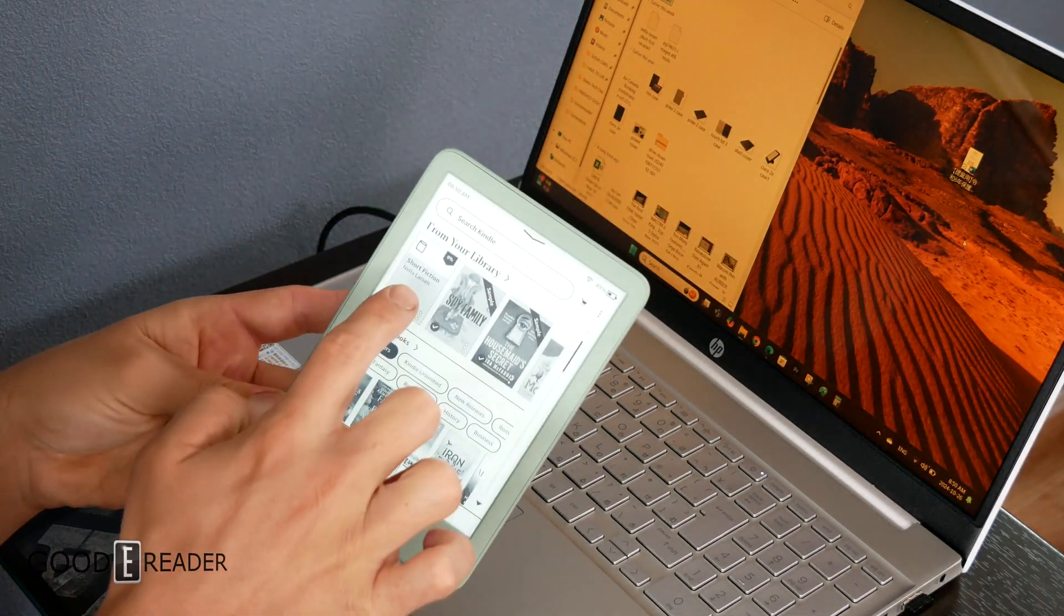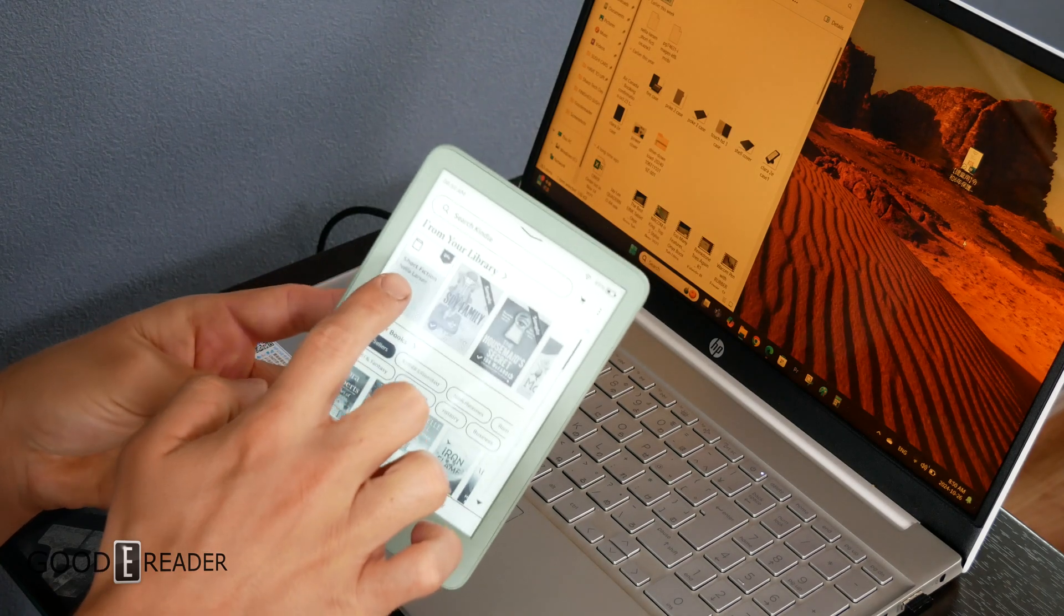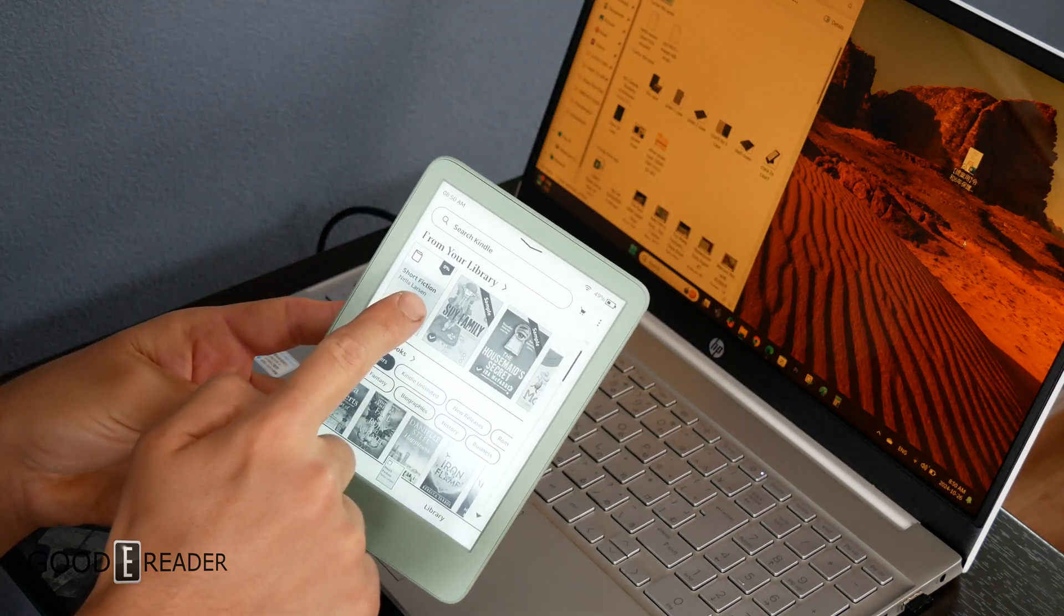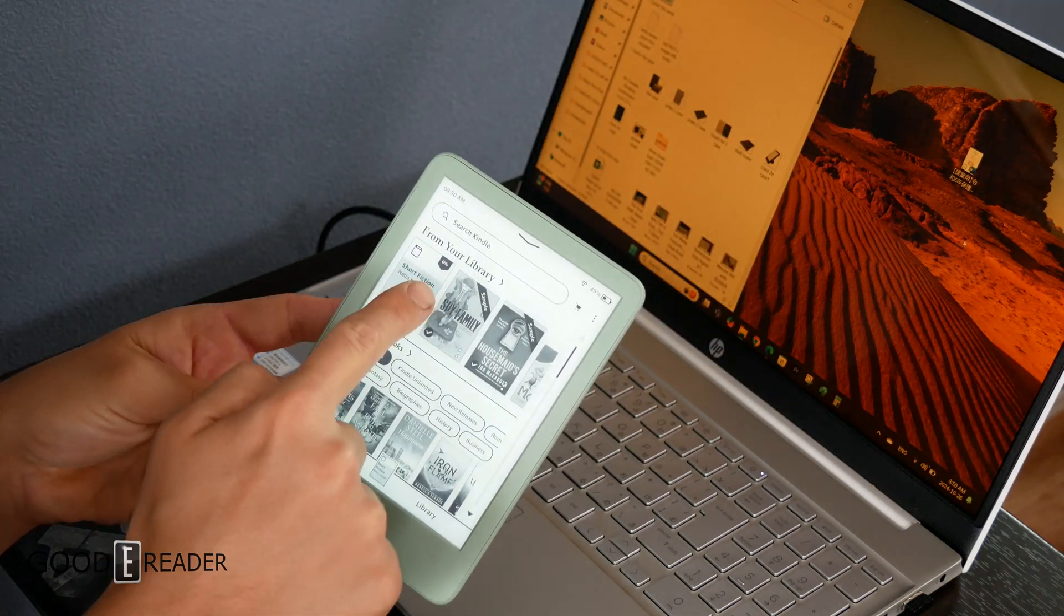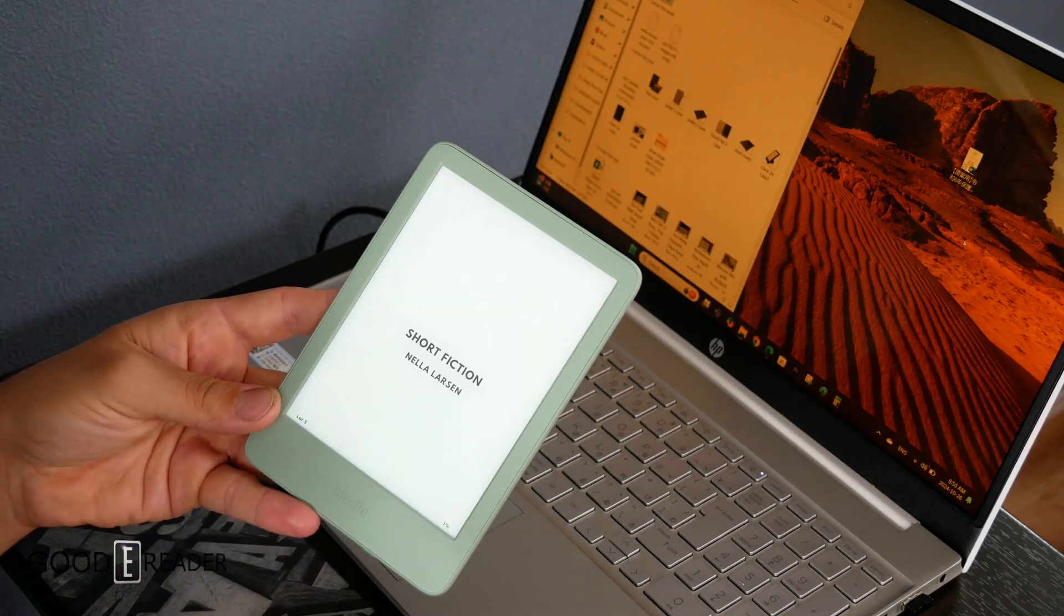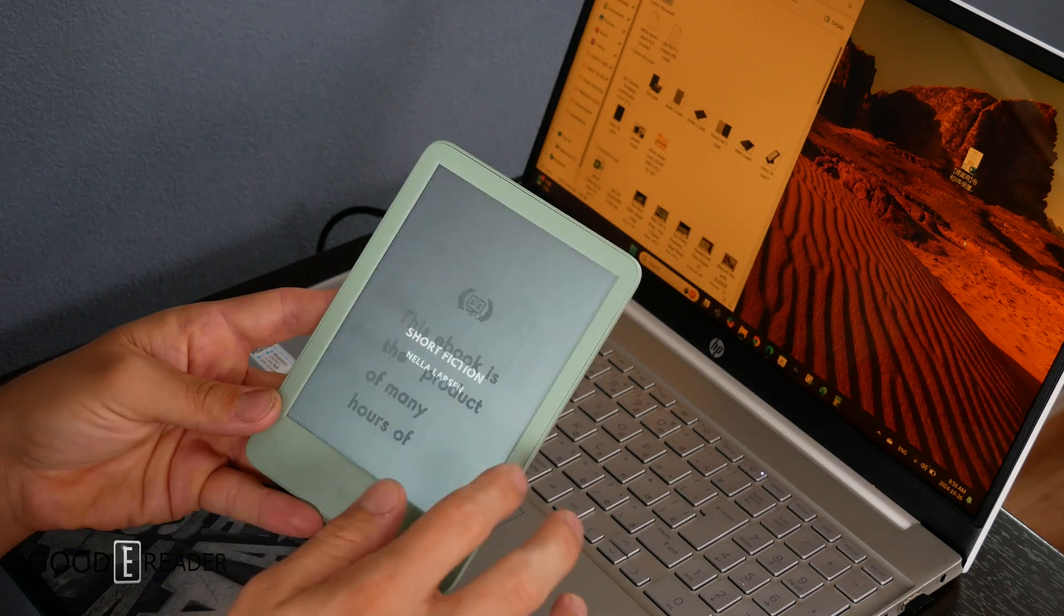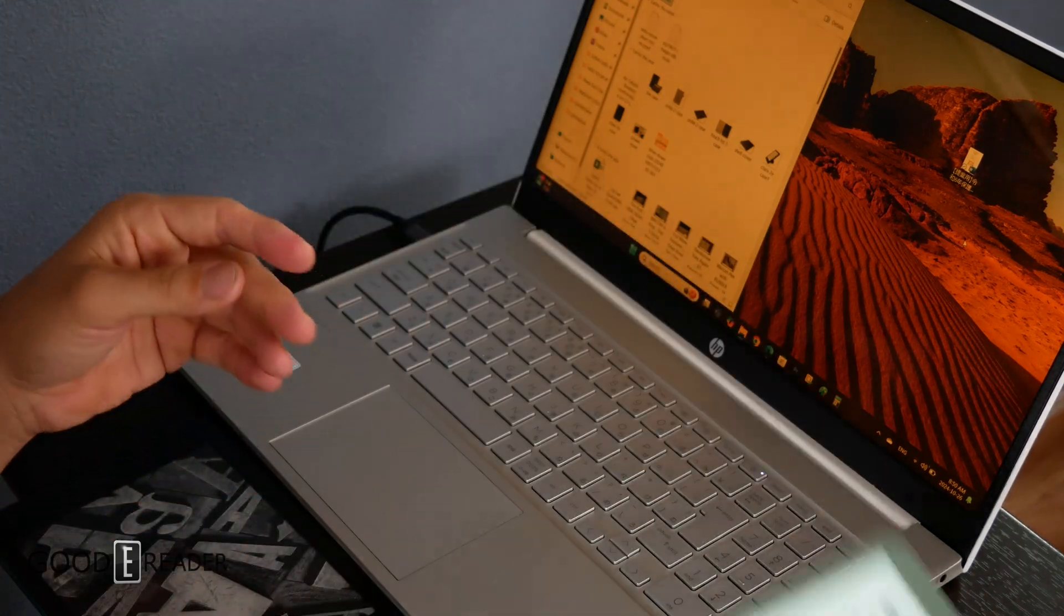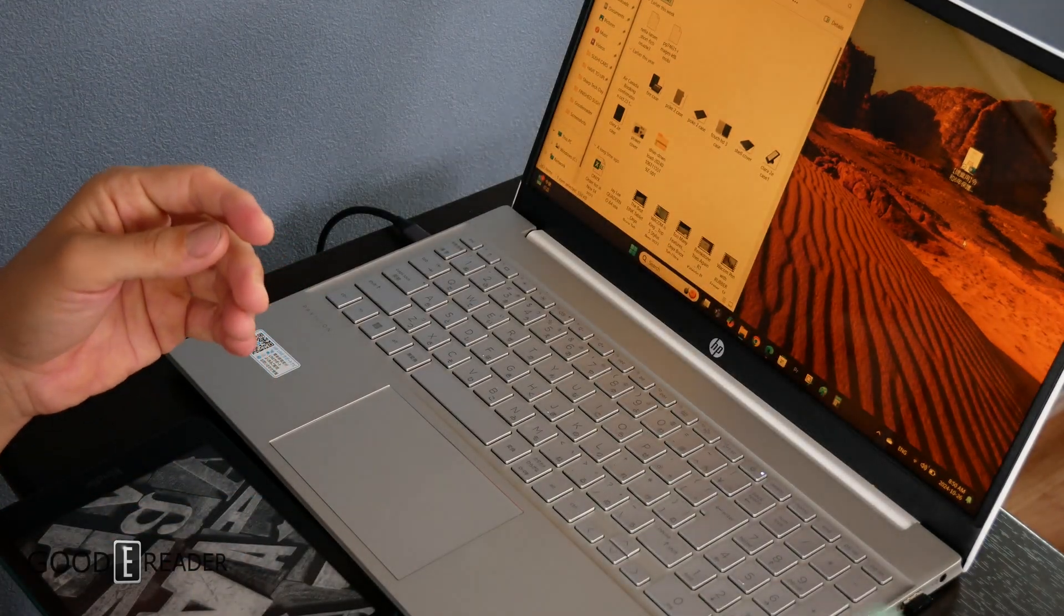Once you're done, you get it to look like this. If you go to the home, you'll see without any cover art thumbnail, you will get the book on here, in which case you can open it up and start reading the book.